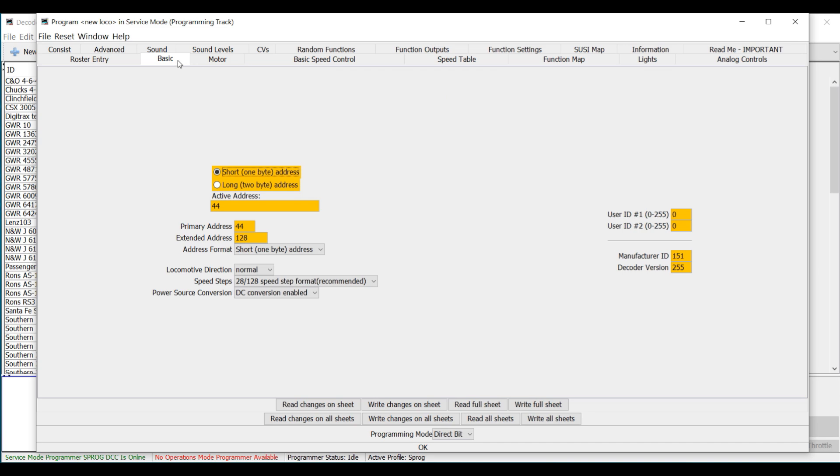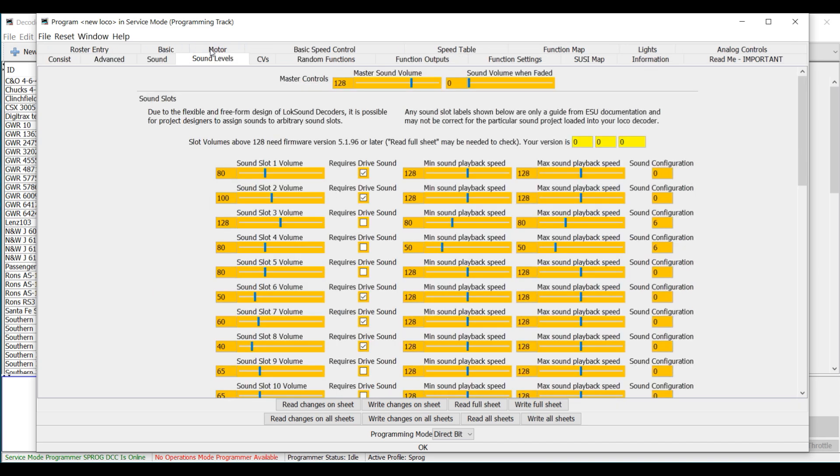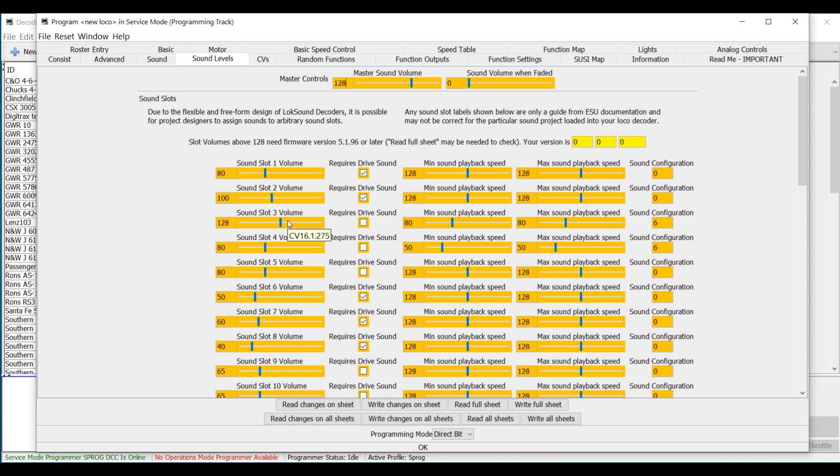Other things that you can change in here. Let's look at the sound levels. Now this is what I told you. You can see we've got Sound Slot Volume 1, but it doesn't tell you what it is. So that's where you have to have those list of sound slots to refer to. We know this is the prime mover. Four was, I believe, the bell. Three was the horn. So once you have that list, you can go through and make all these changes and edit these as you desire. So that's pretty much it.